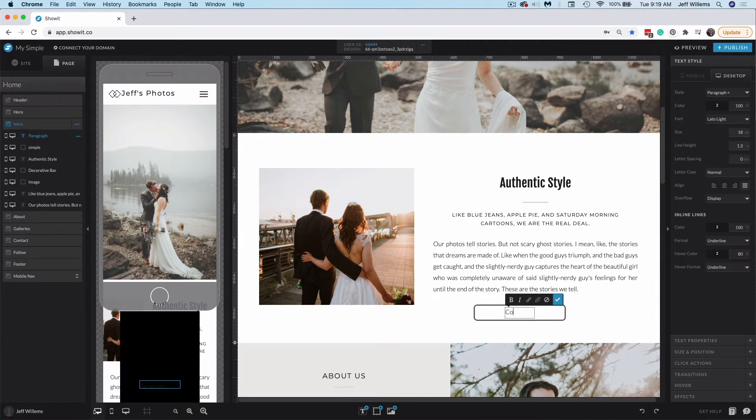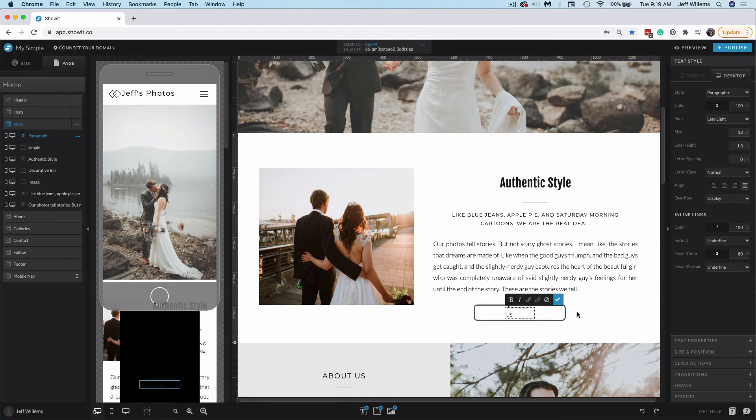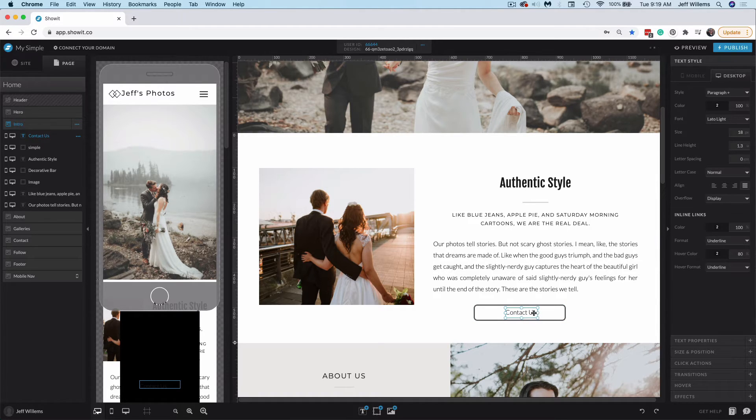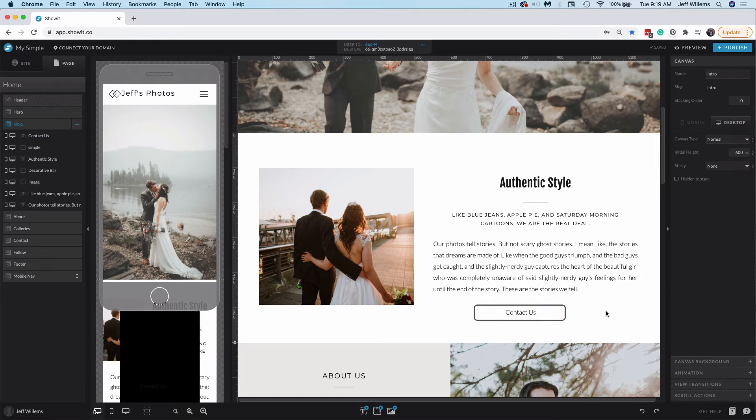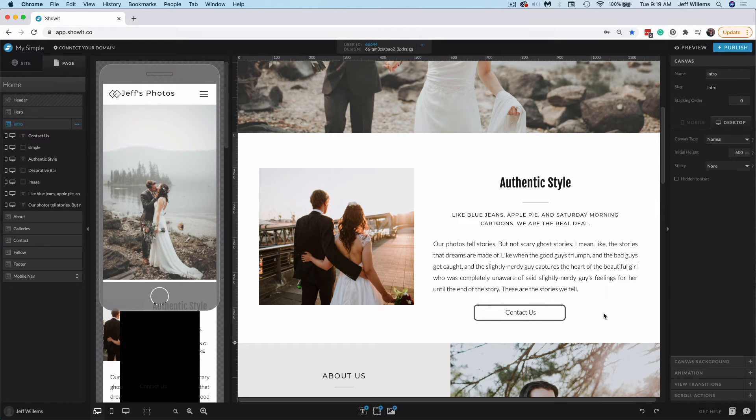Tighten that box up so that we get a good center on it. There we go. So I'm going to change this to my button text, which is going to be contact us, just like that. So now I've got my button created, and all I need to do is link it.